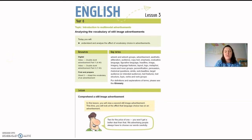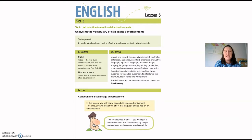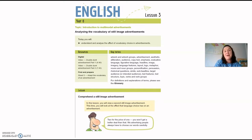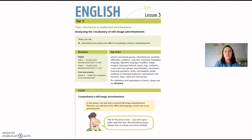Good morning Year Sixers and welcome to lesson three for English. This is the third time I've tried to record this video so let's hope this one works well. You are going to need to open the lesson booklet, print it if you need to, otherwise get an English book ready to go so that we can answer the questions with haste.